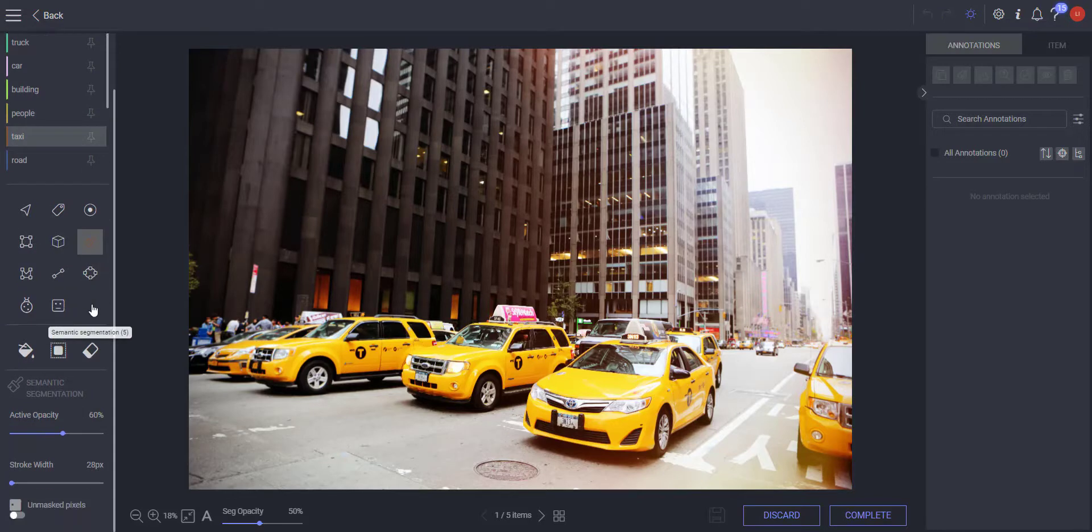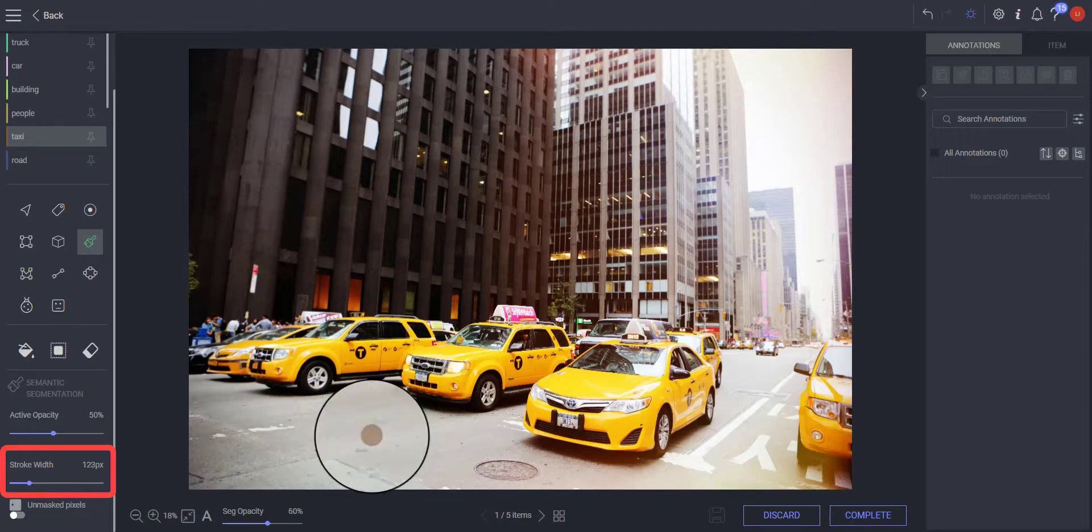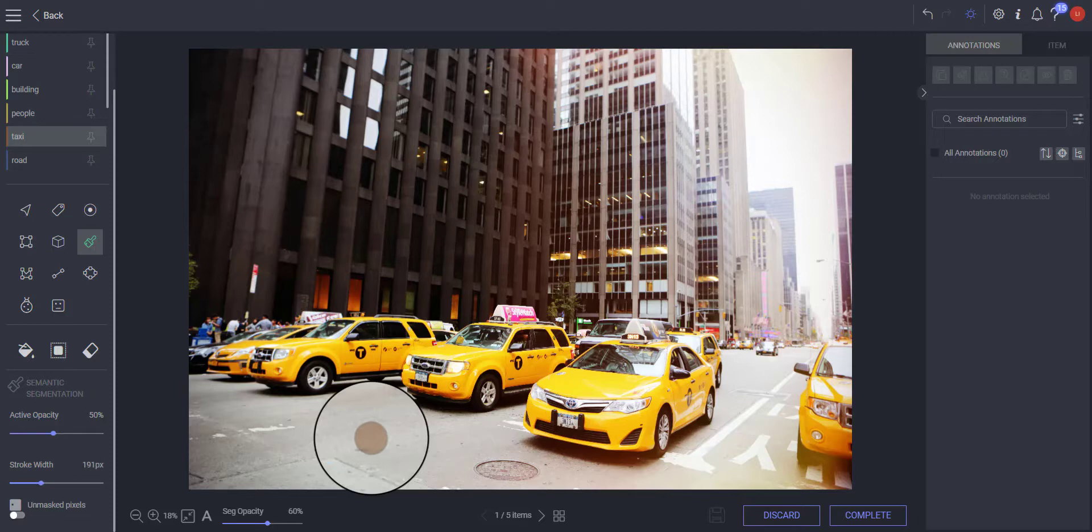Adjust the brush stroke size to suit your needs. A thin stroke size to annotate fine details and a thicker stroke size to quickly annotate larger areas. Stroke widths can also be adjusted by holding the ALT key and moving the mouse wheel.